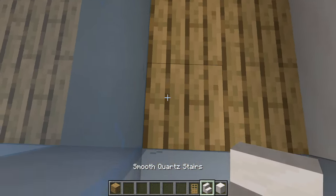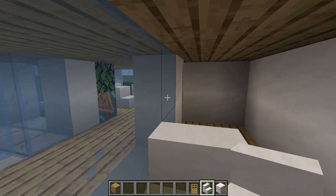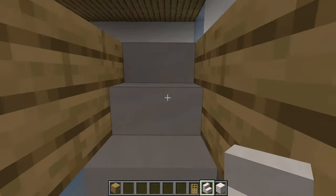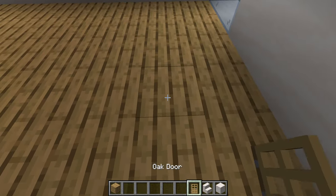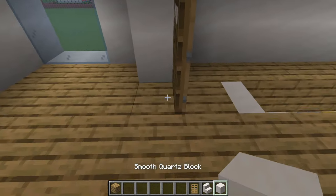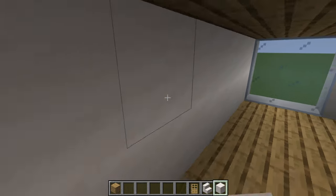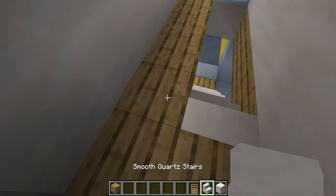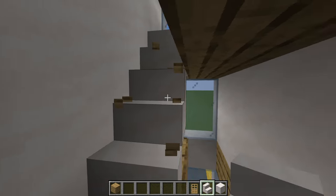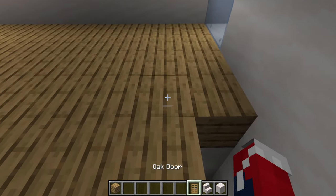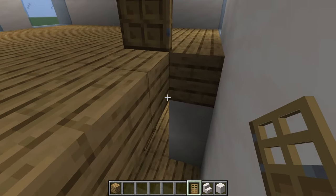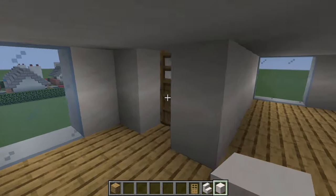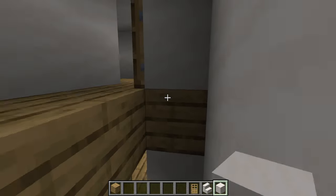For the stairwell, place a smooth quartz stair in position, then another stair up and behind it, excavating above to allow movement. At the top, leave a gap, place a door, and put smooth quartz block on either side, boxing this in using smooth quartz on both sides. Back in the stairwell, place a stair opposite the top stair and repeat going the other way. At the next level, place a door in the same position with smooth quartz either side, then fill in that section.